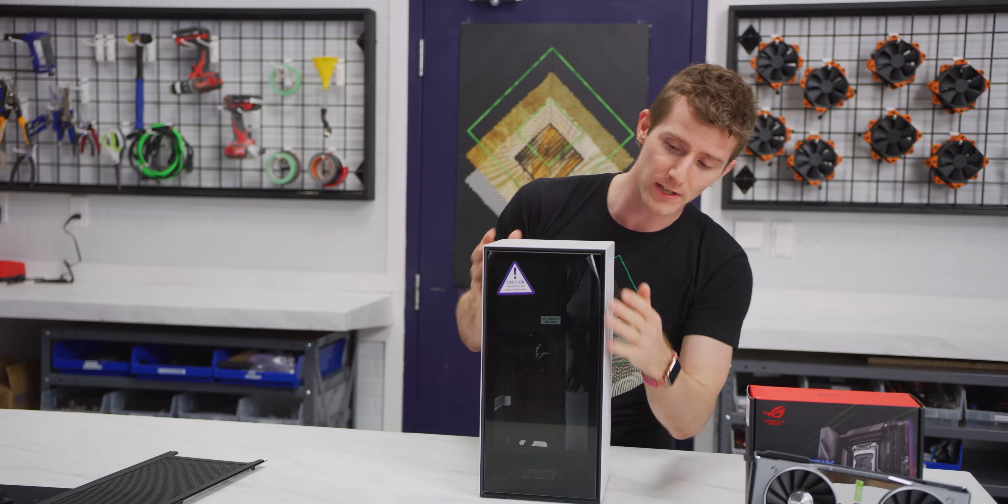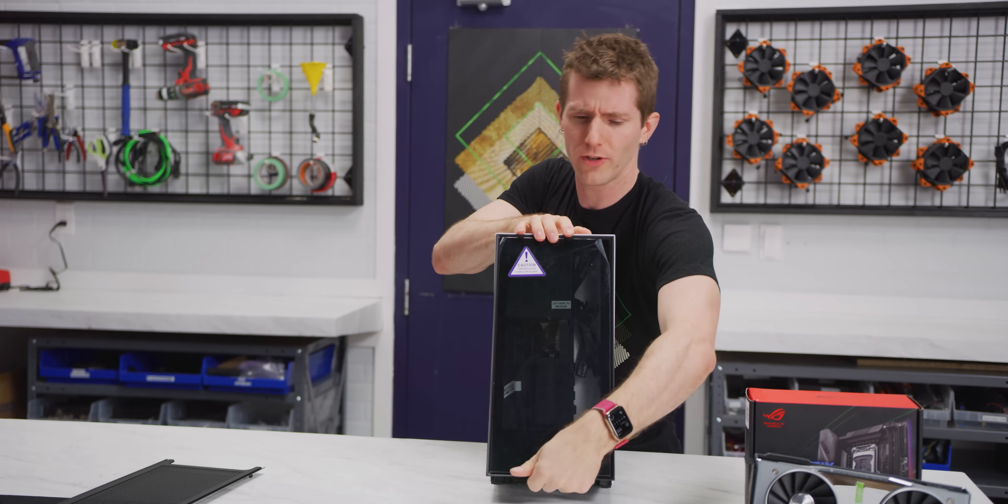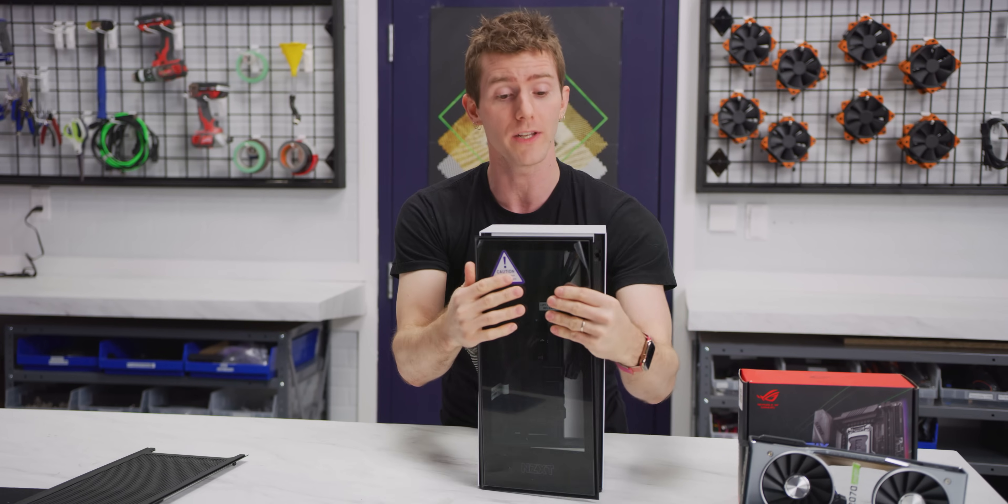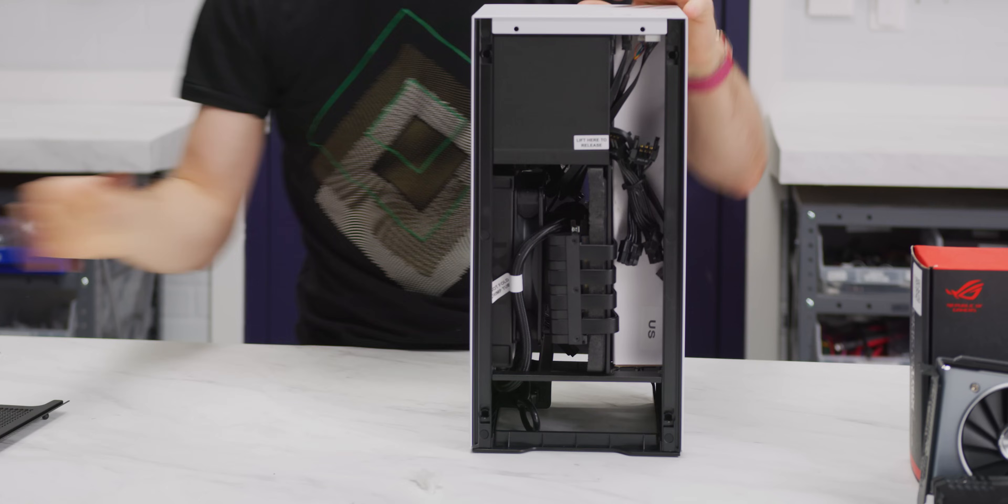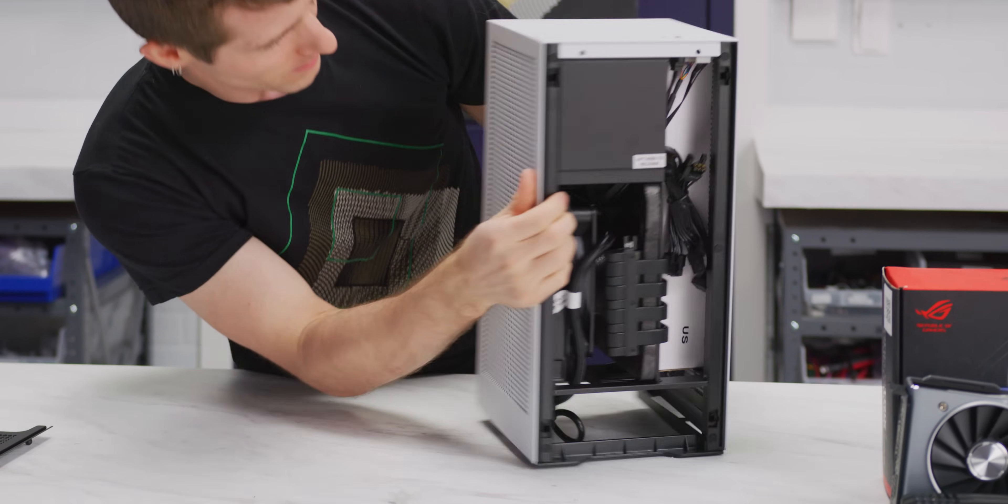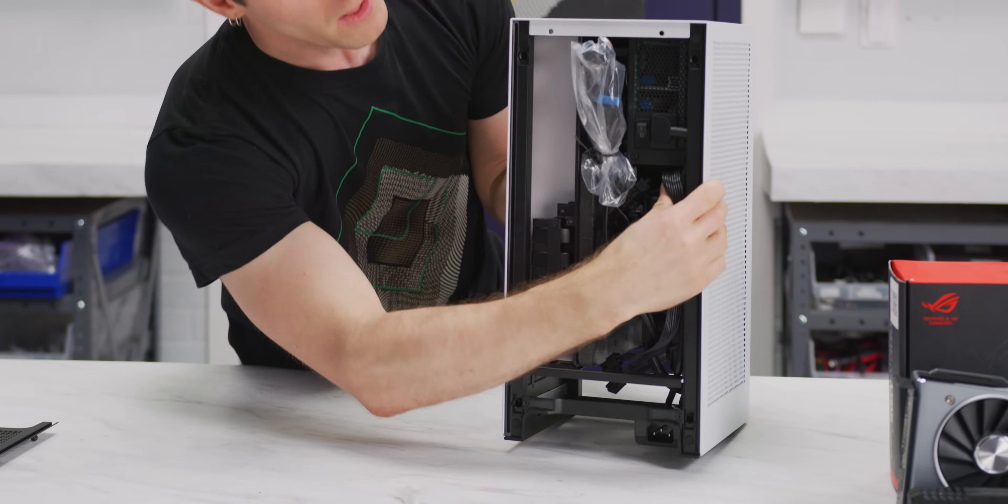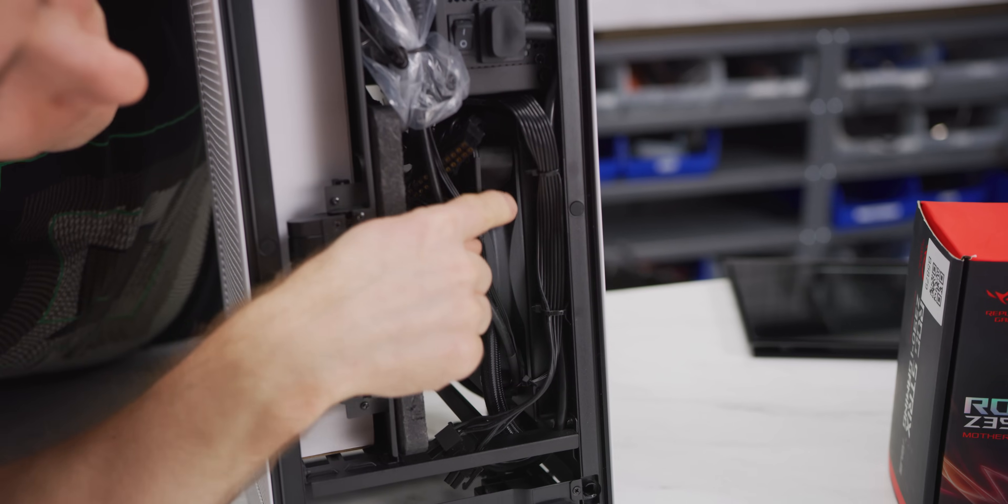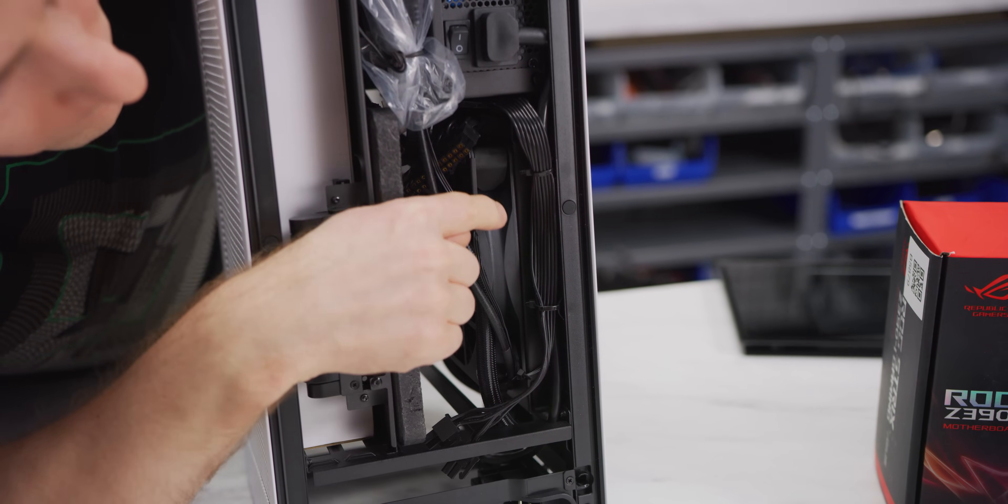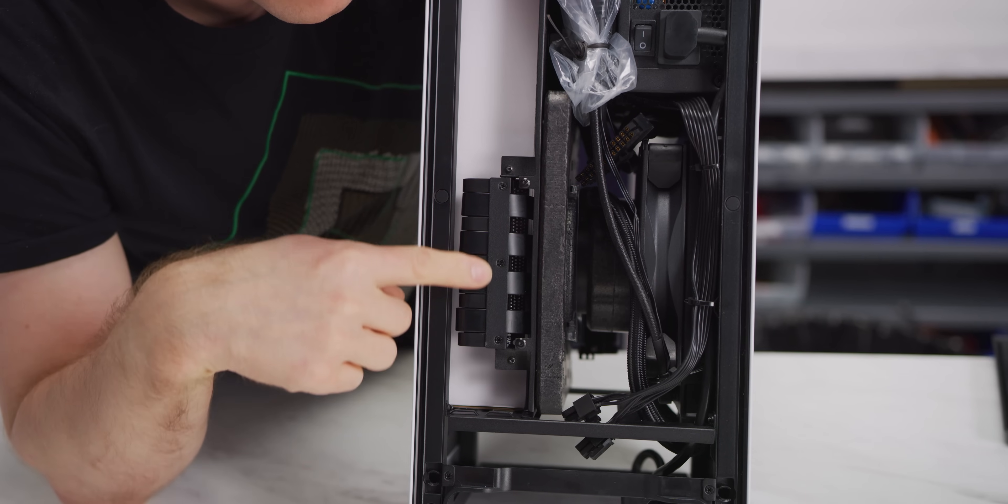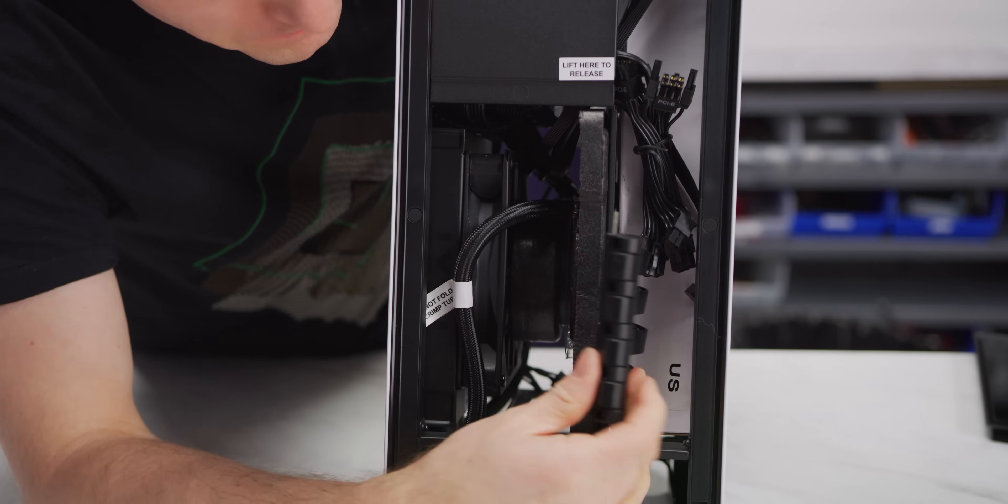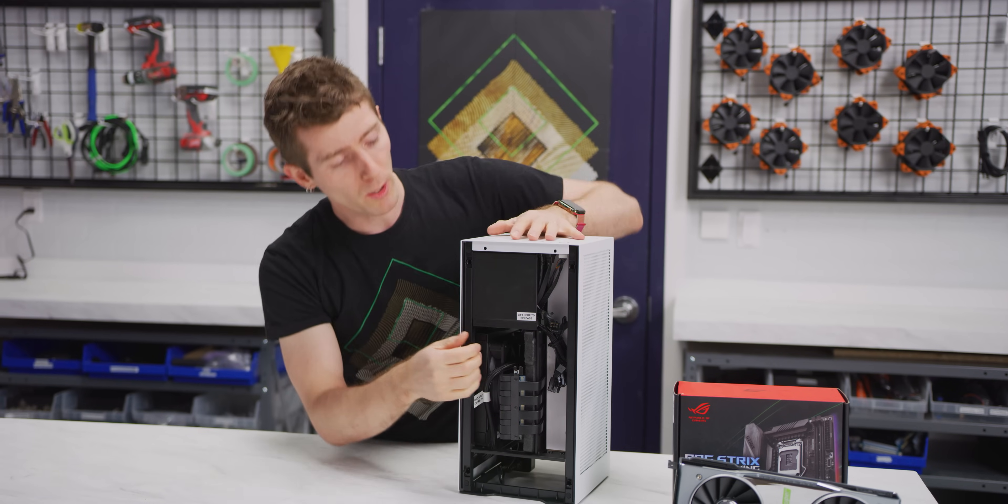But what's different here is that NZXT has actually taken out some of the things that would traditionally be included in a bare bones. So all you're getting here is the case, the power supply, an all-in-one cooler. So that's a 140 millimeter AIO cooler that's going to handle your CPU and the PCI express riser cables that can be one of the most finicky parts of building a small form factor machine.